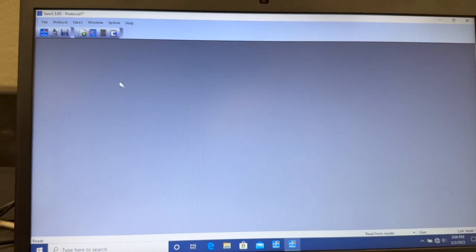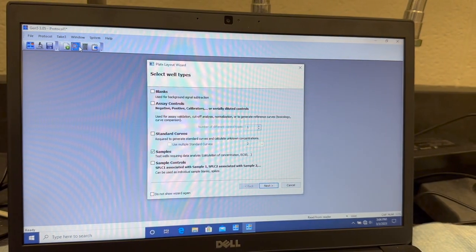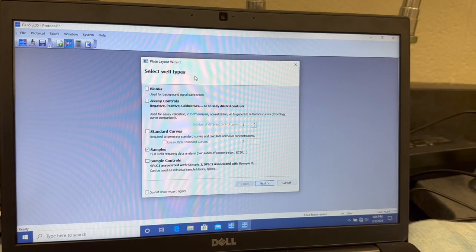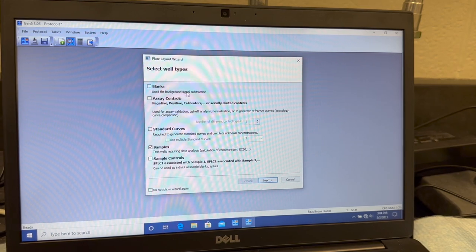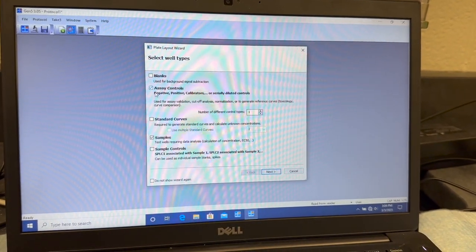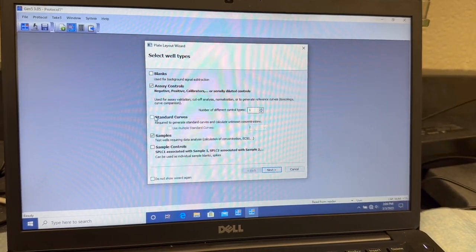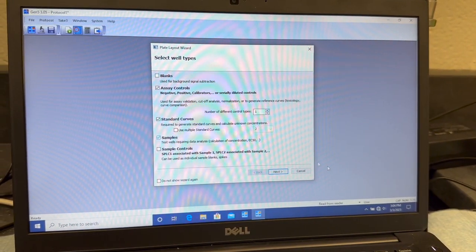Now that we're done that step, we're going to design our plates. We're going to come over here to Plate Layout, and we're going to select whatever we're going to include. For our assay, we want assay controls, our standard curves, and samples.